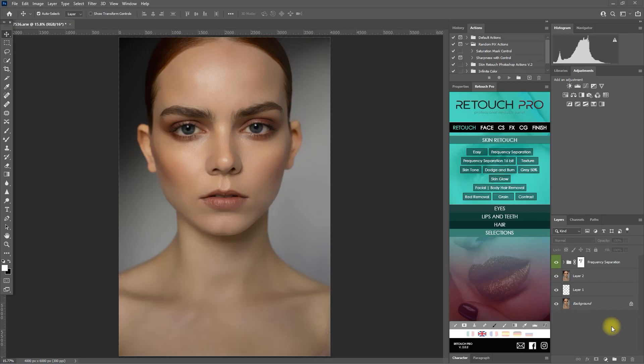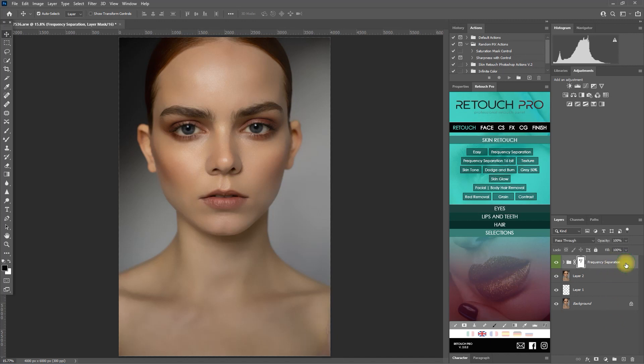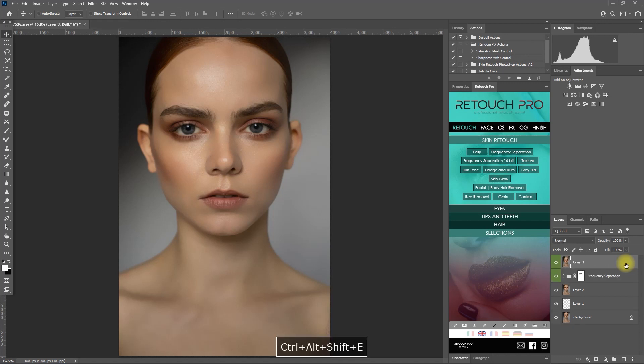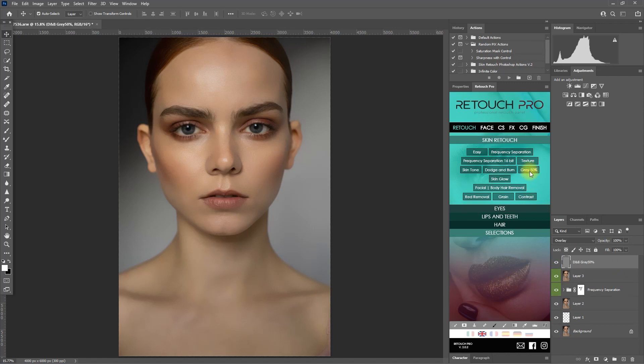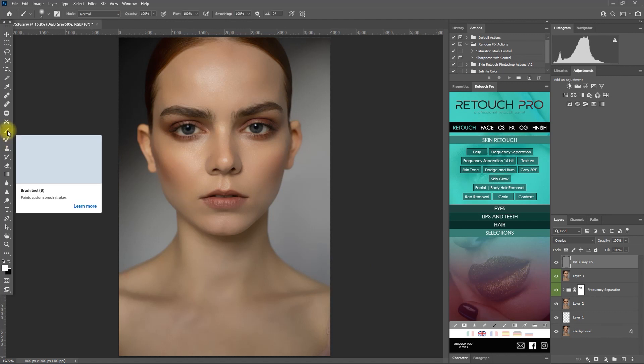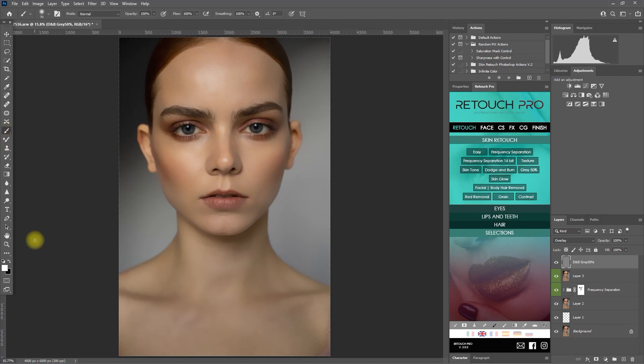Alright, let's move on to another function which is dodge and burn on 50% gray. Let's create a merge visible layer again by clicking control alt shift and the letter E. And then we click on the gray 50% function. Then we select that layer, click on the brush tool, make sure that the foreground color is set to white, and then we decrease the flow to about 5%.